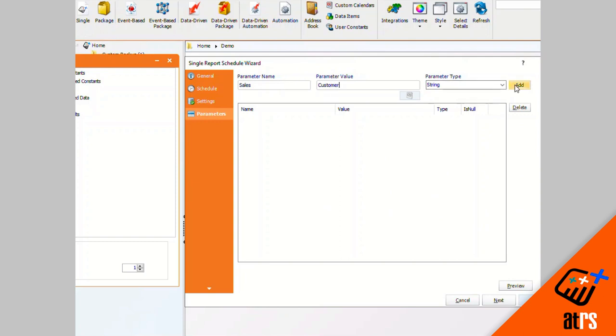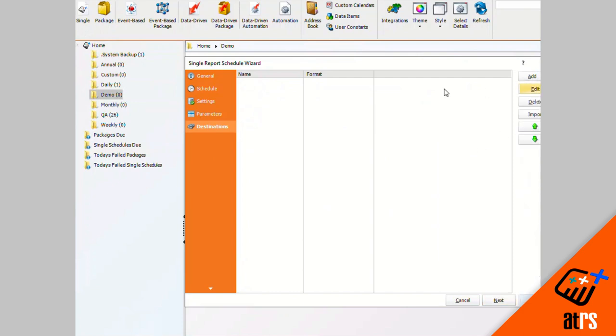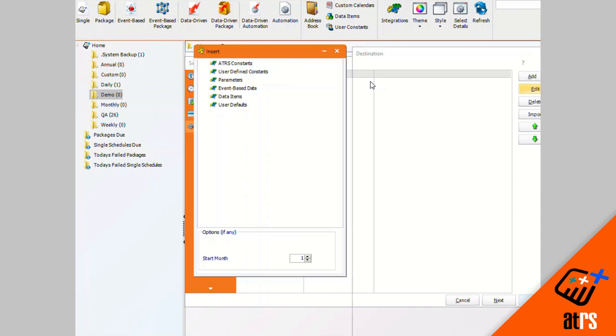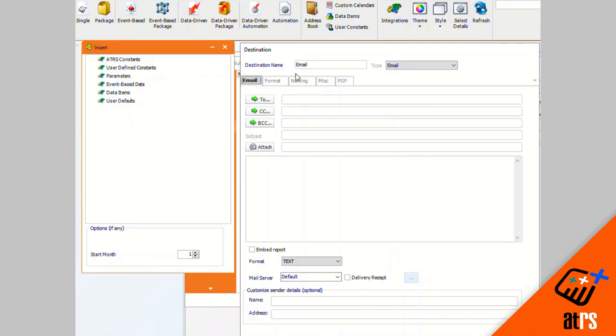I'm going to click add over here. Now my parameters have been added. I'm going to click next, and then in the destinations tab we're going to click add an email to add our email destination.